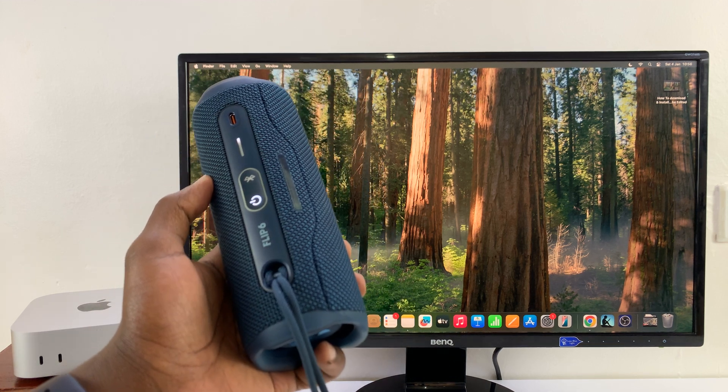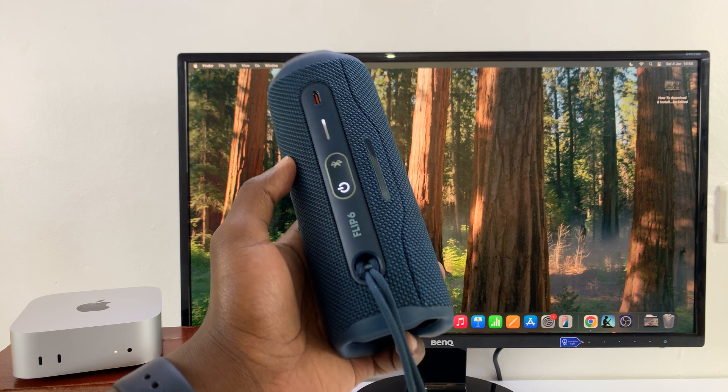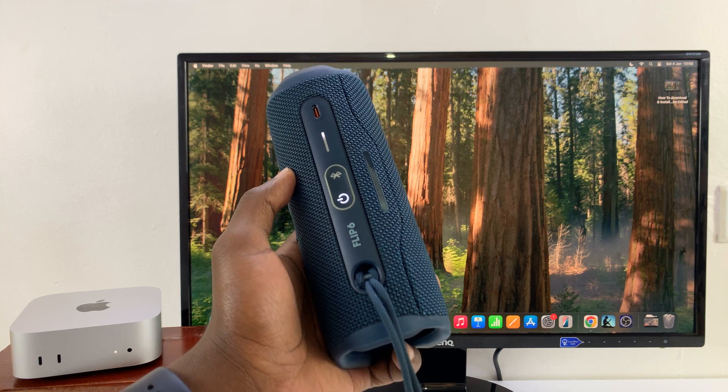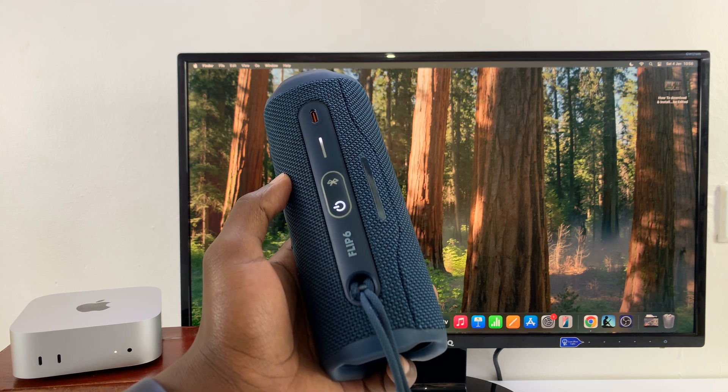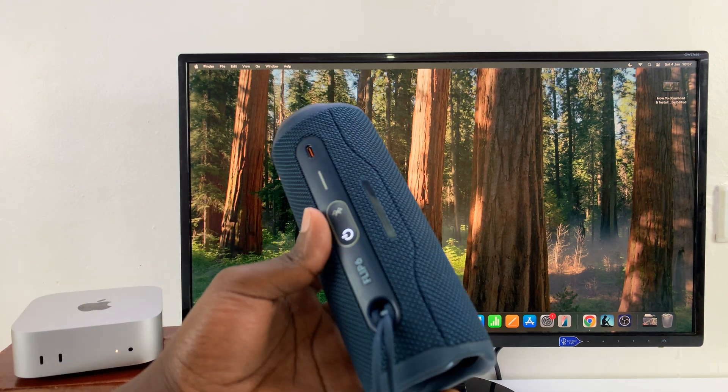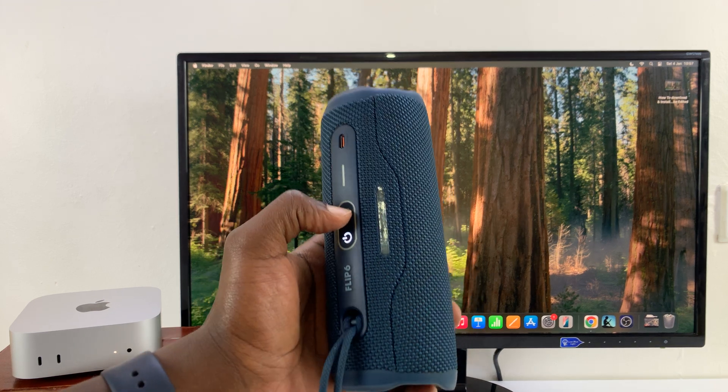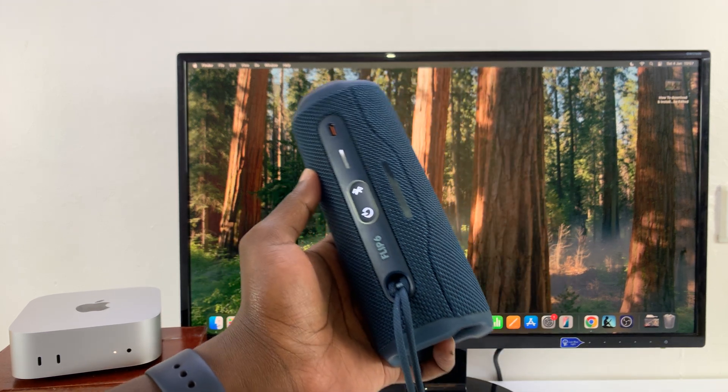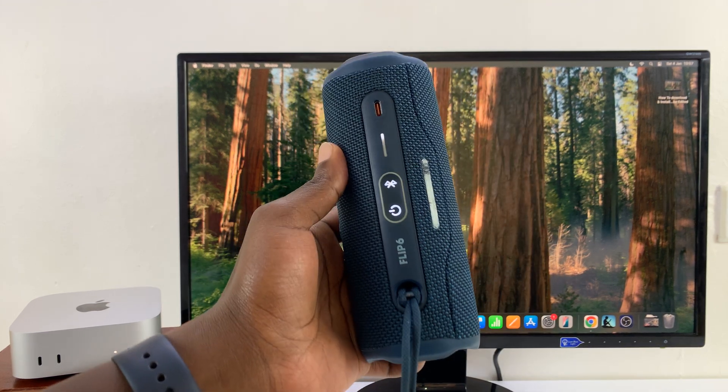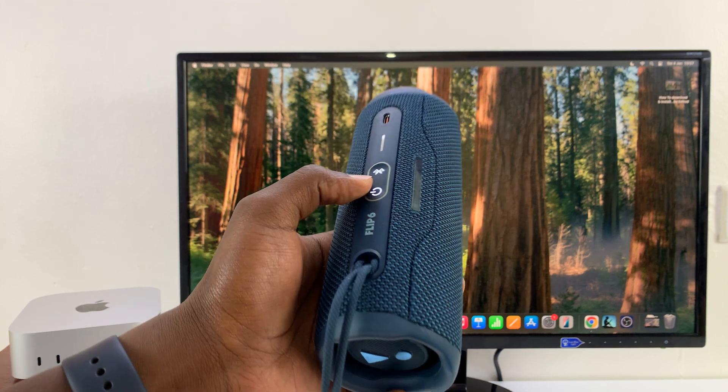you need to do is ensure your Bluetooth speaker is in Bluetooth pairing mode. Now, the process might be different for different Bluetooth speakers. For this one, all I have to do is press on that Bluetooth button, and as